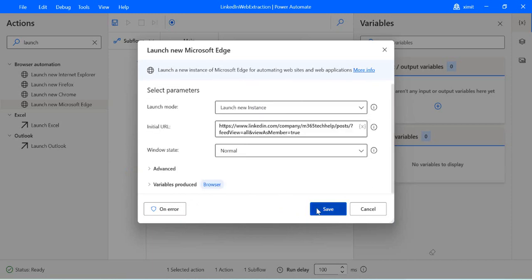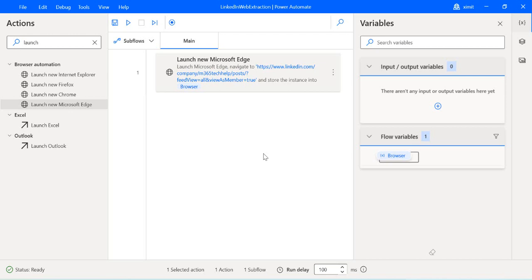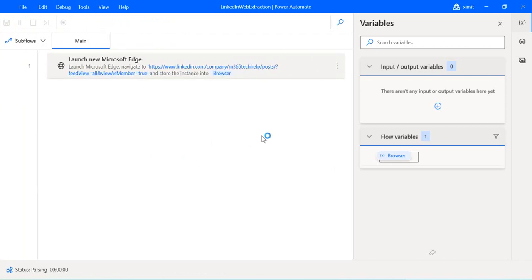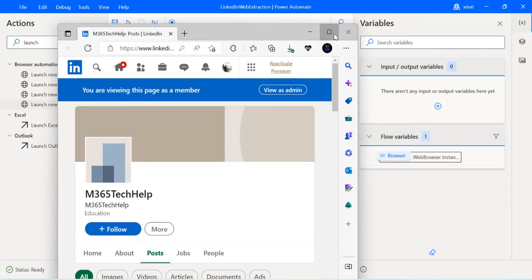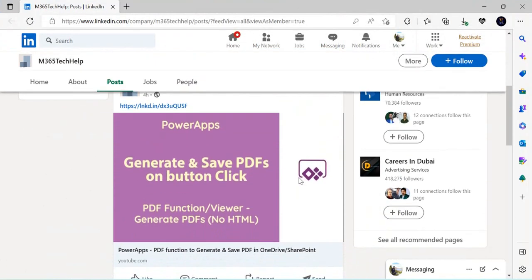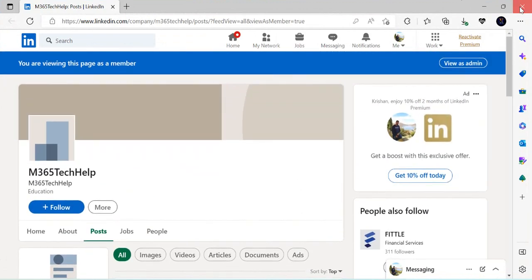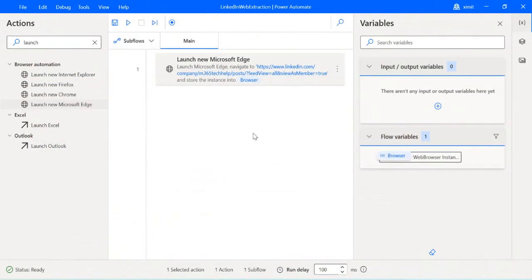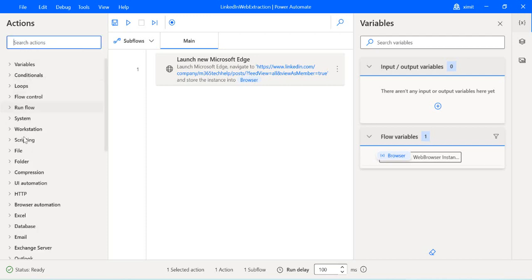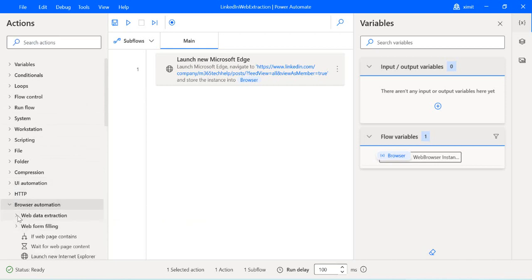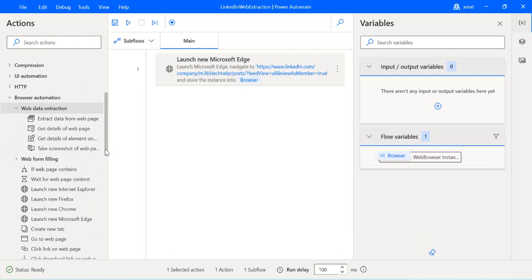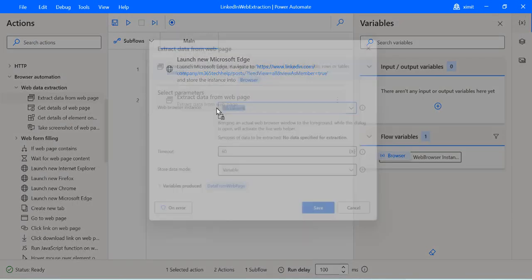With the first step saved, if I run it you'll see it opens the browser and navigates to the LinkedIn posts page of my company. That's step one. I'll close it and go back to Power Automate Desktop to start the actual extraction. I'll go to Browser Automation, Web Data Extraction, and drag and drop 'Extract Data from Web Page.'